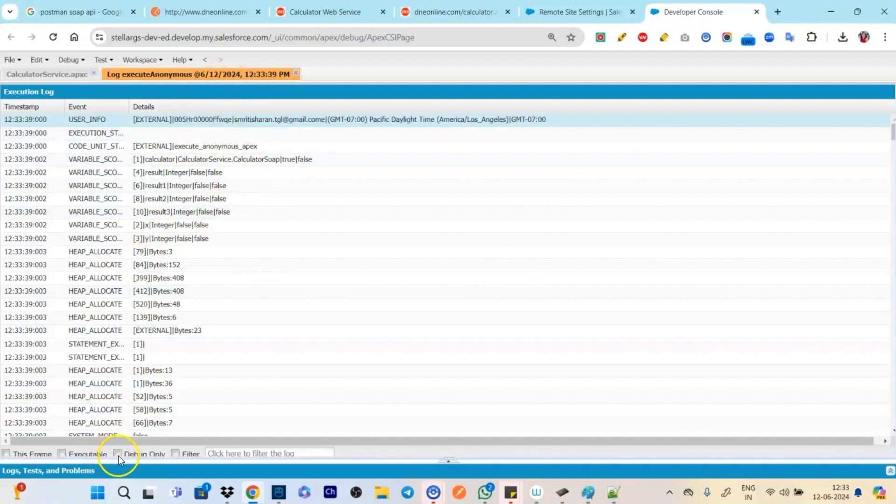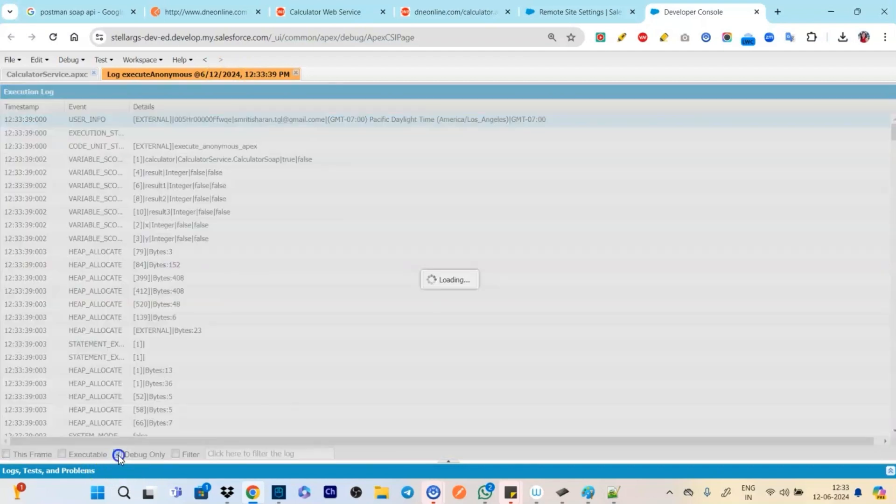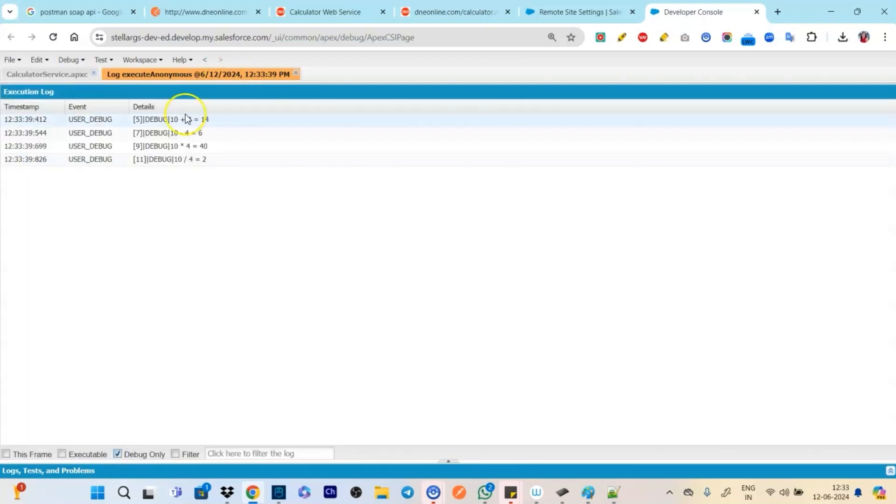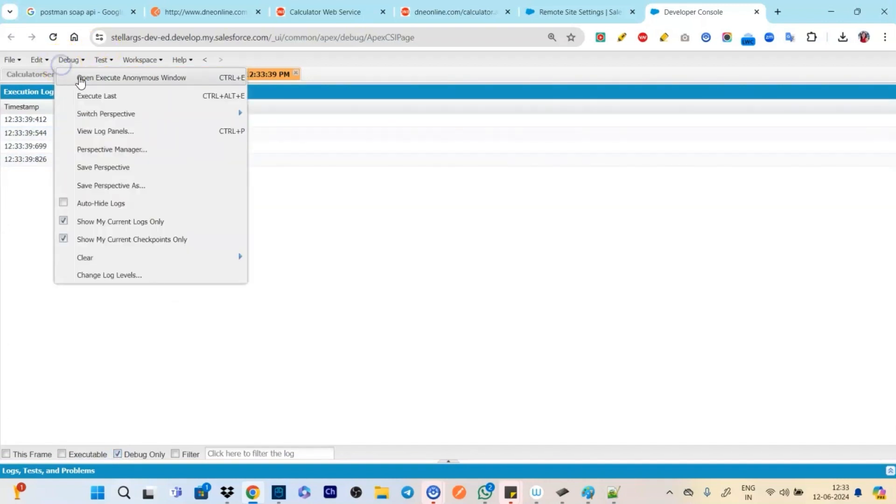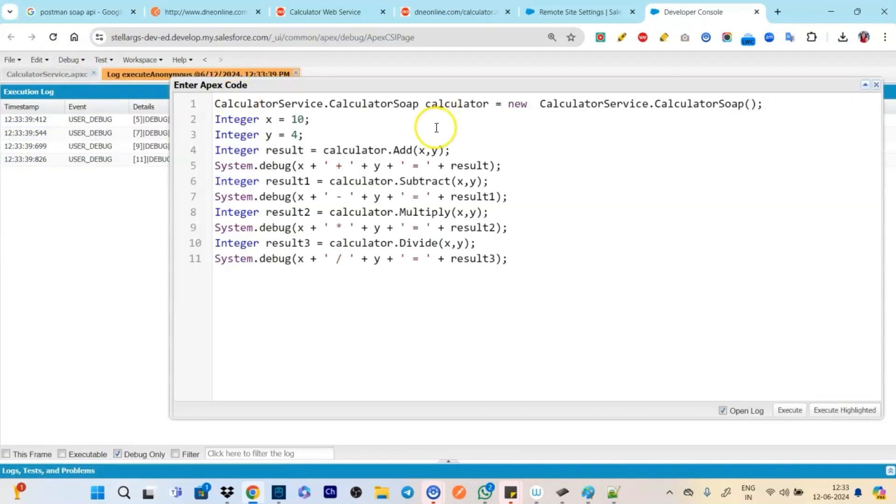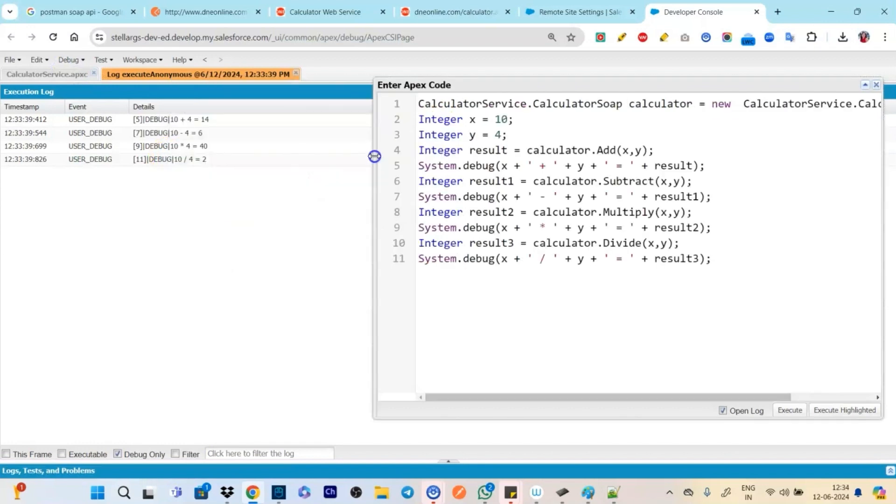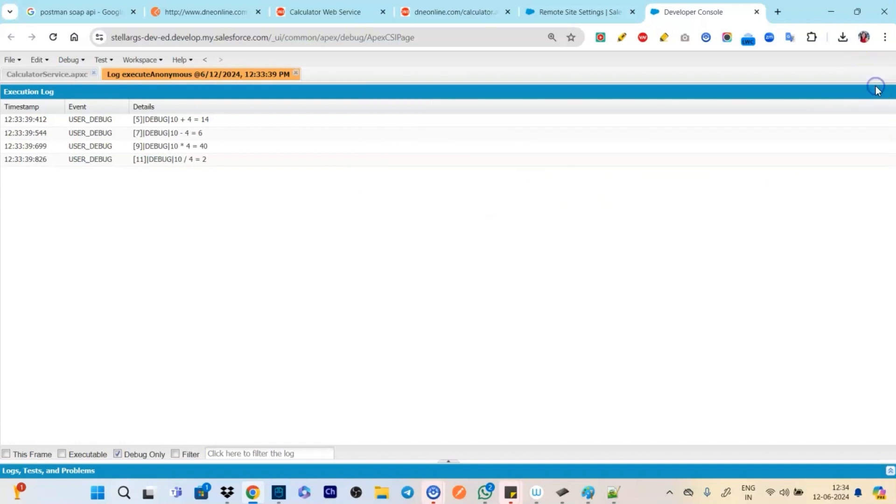And let's execute. So see we will be clicking on debug only. And see we will be getting all the response.